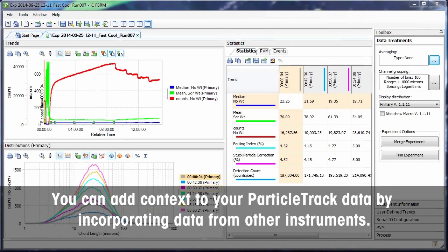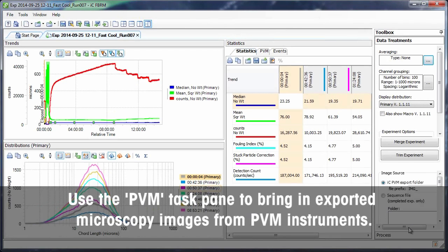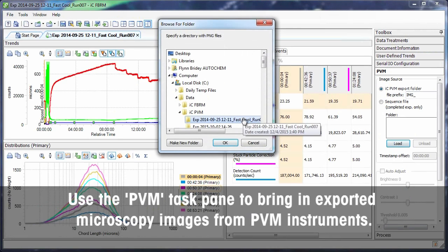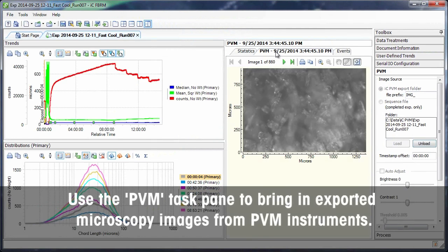You can add context to your particle track data by incorporating data from other instruments. Use the PVM task pane to bring in exported microscopy images from PVM instruments.